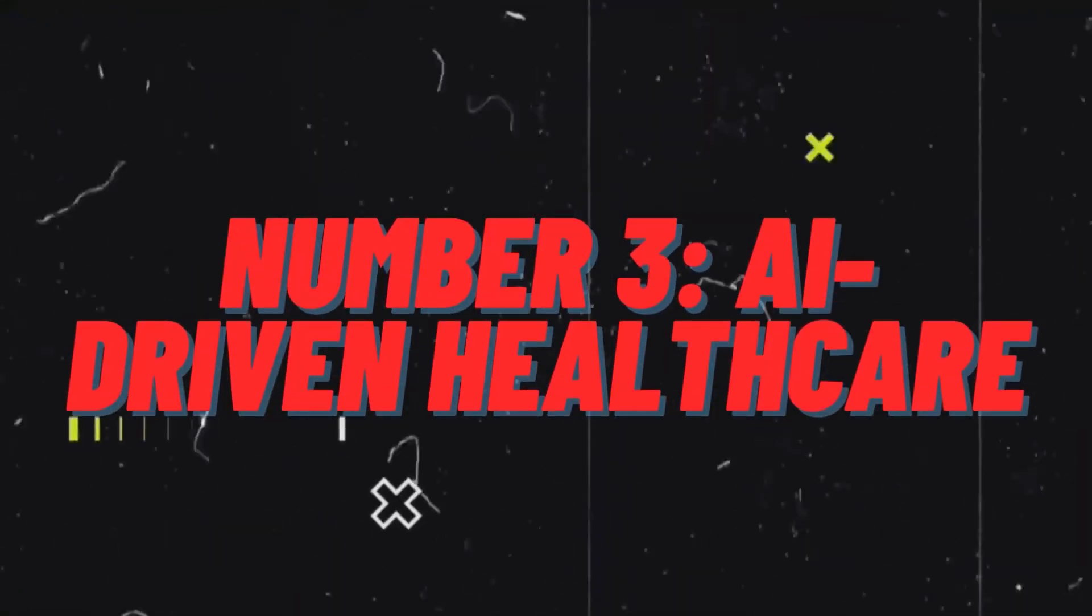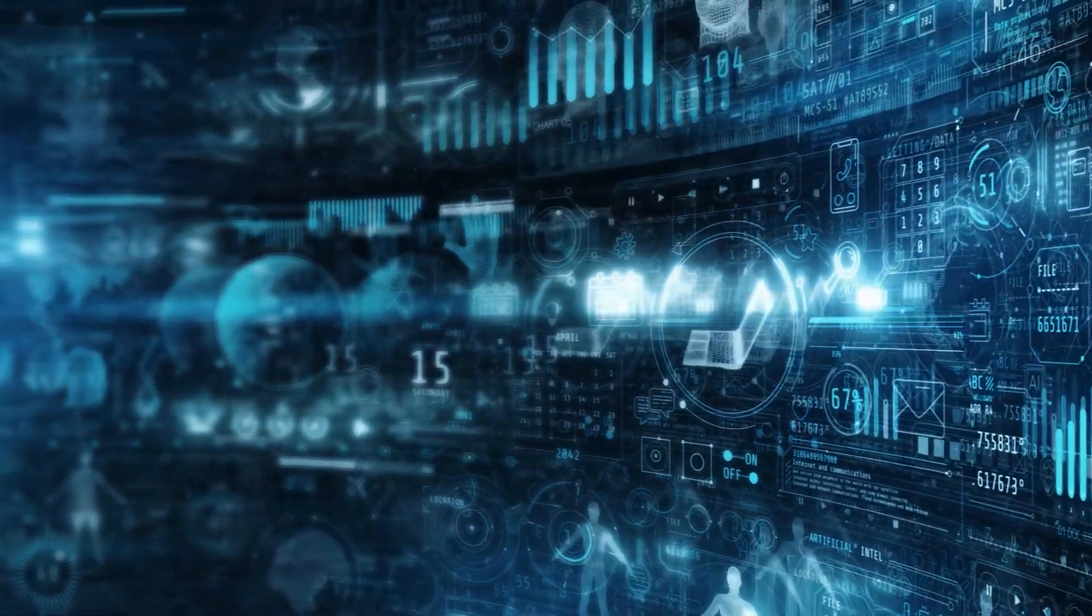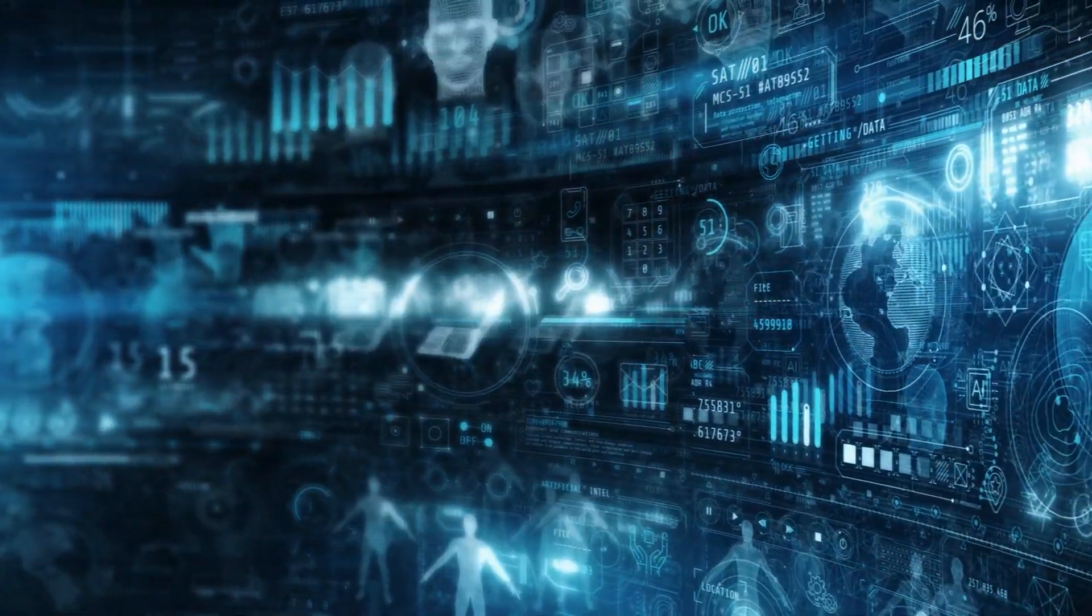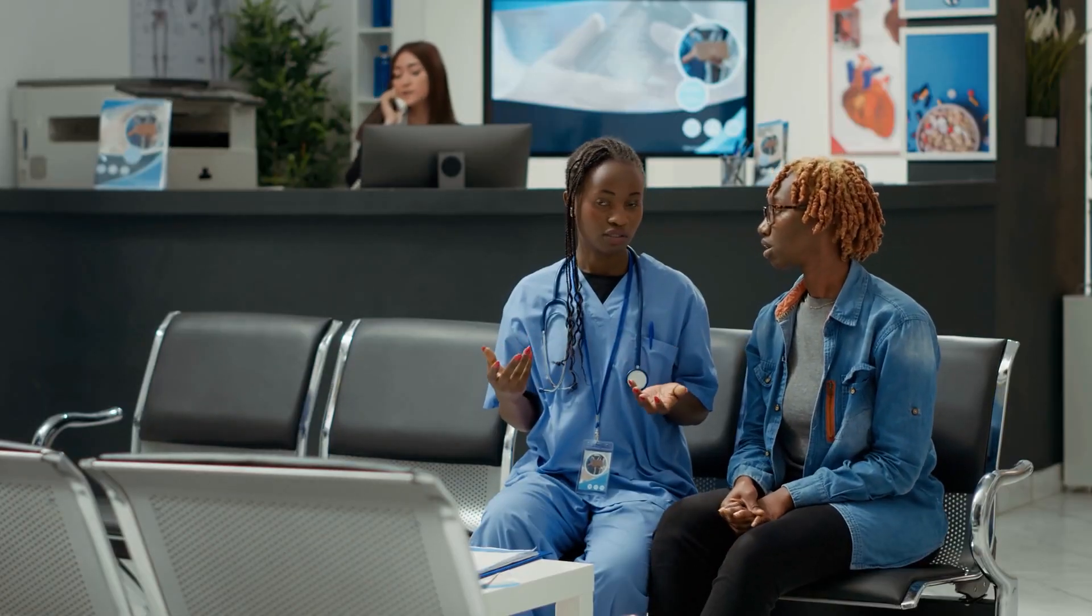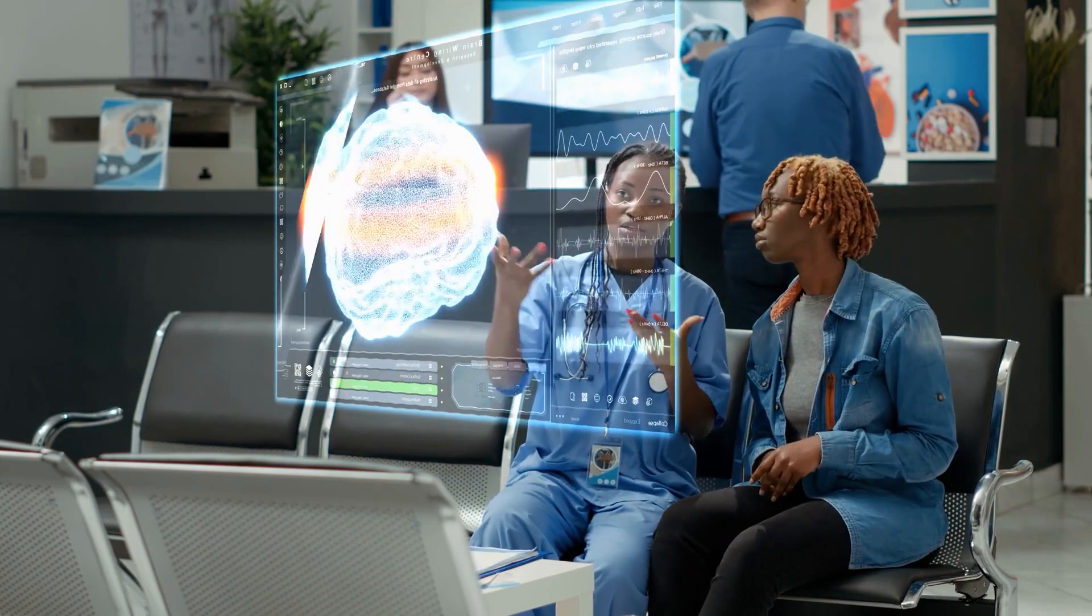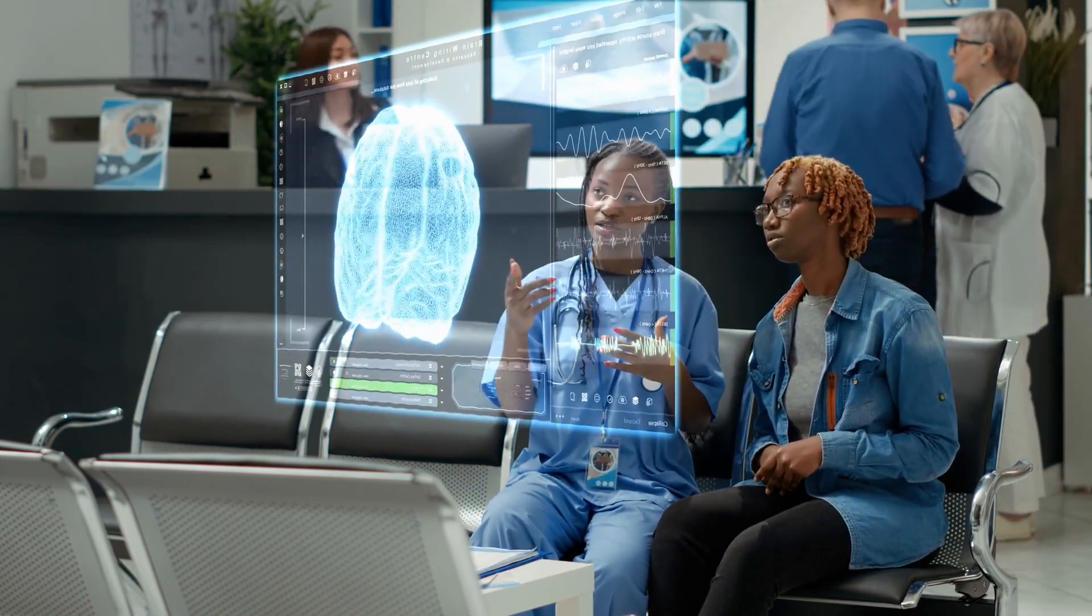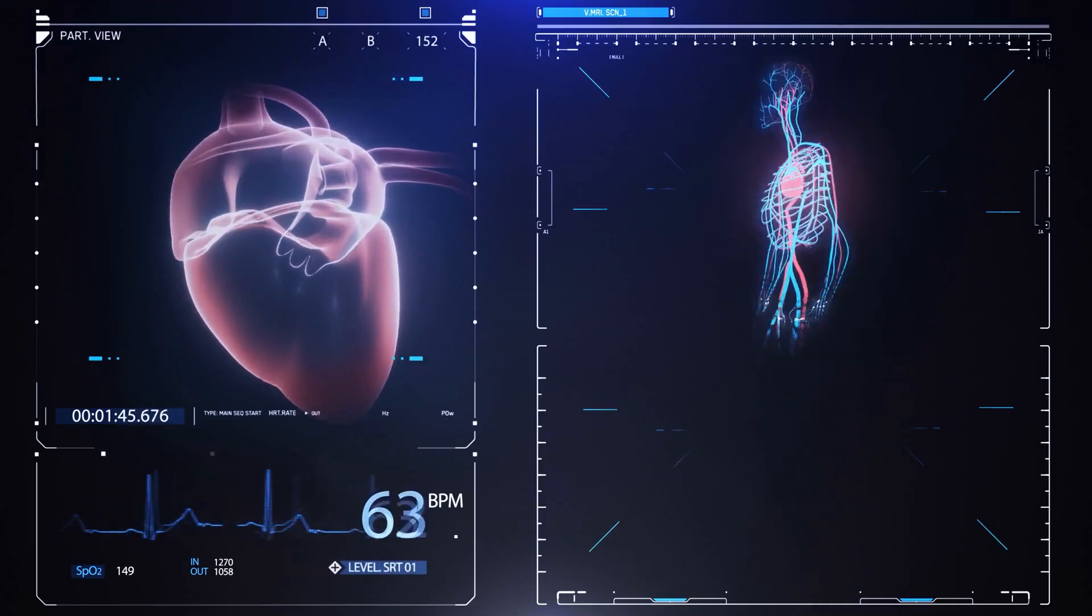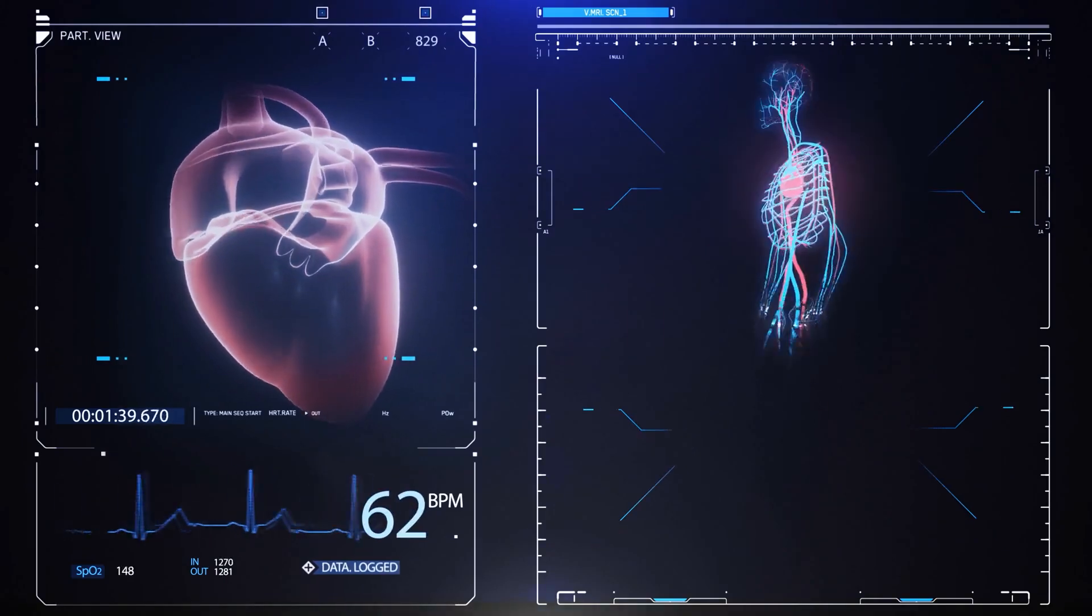Number 3. AI-driven healthcare. From early detection of diseases to personalized treatment plans, AI will play a critical role in transforming the healthcare landscape. Imagine visiting a hospital where your vital signs are automatically monitored and analyzed by an AI-powered system, which then alerts the doctor to any potential abnormalities. This could lead to earlier diagnosis and more effective interventions for chronic illnesses such as diabetes or heart disease.